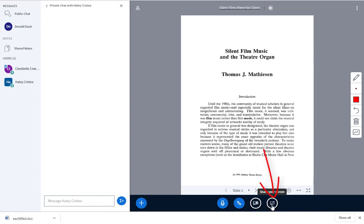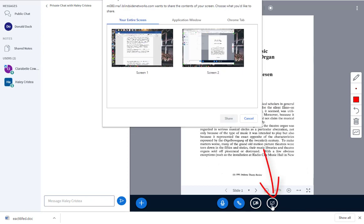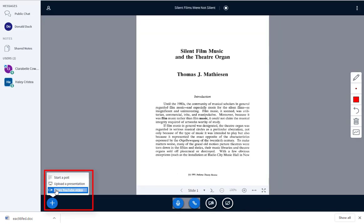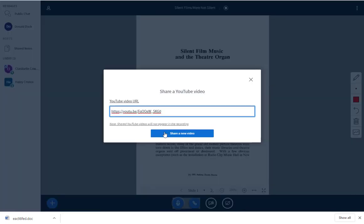You can also share your screen while you are presenting, but only if you are using a desktop, laptop, or Chromebook. You can start a poll or share a YouTube video in real time.